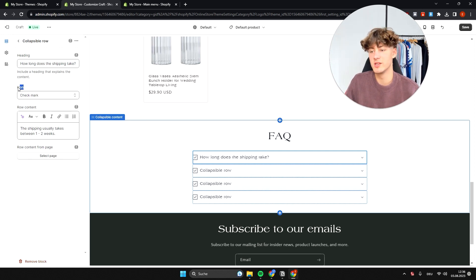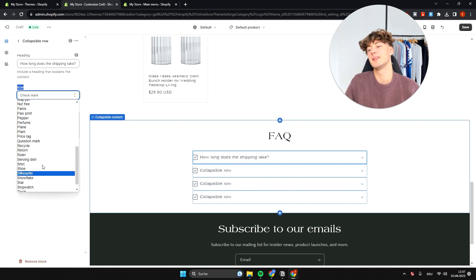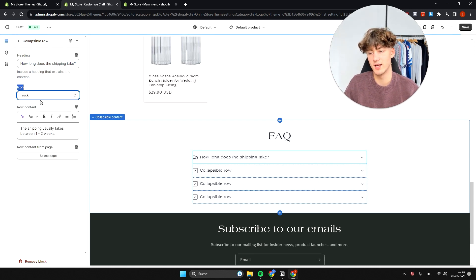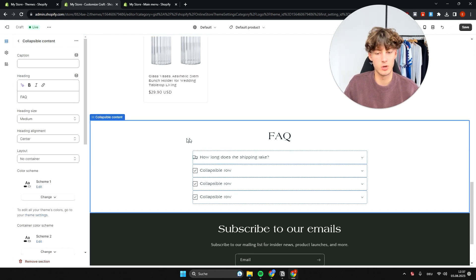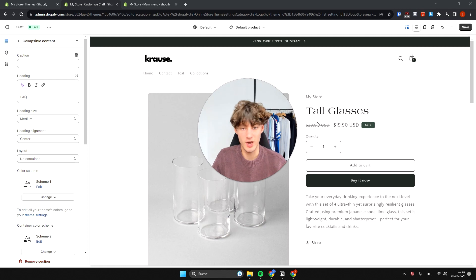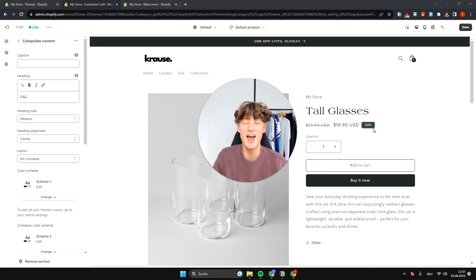One important thing to customize is the icon on the left of each collapsible row. Choose an icon that suits the question — for this shipping question I'll add a truck icon. That's basically it for the Craft theme customization. If you have any questions, leave them in the comments and I'll get back to you as soon as possible. If you found this video helpful, make sure to like and subscribe.